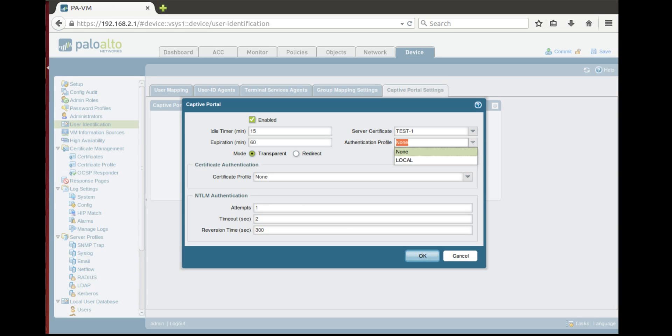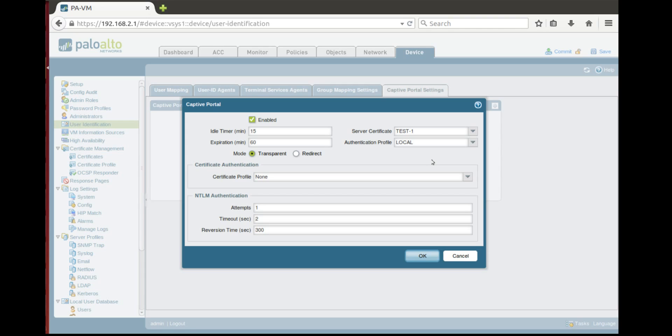Authentication profile we use the one which we have created previously. It's a local authentication so only users are created locally. But you can use any user authentication profile which you have created here.